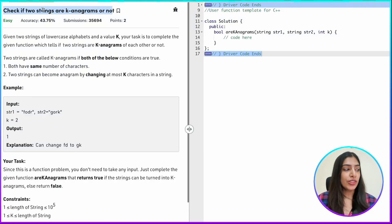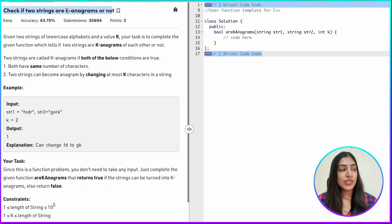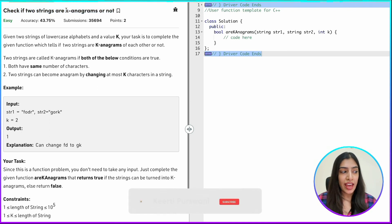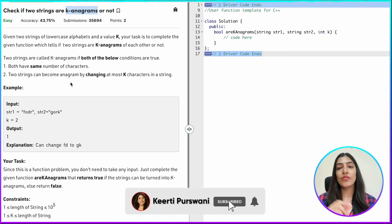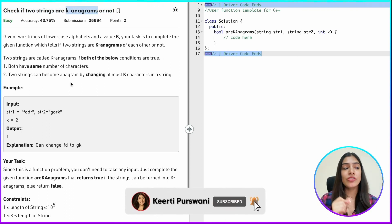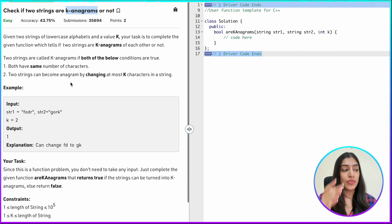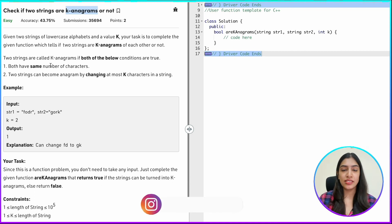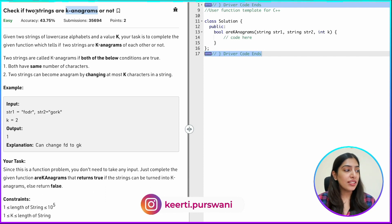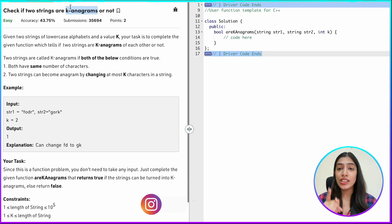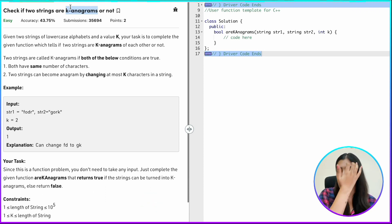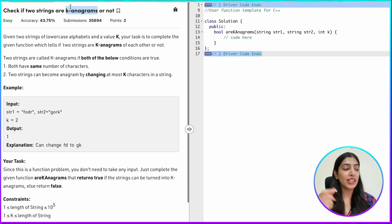This is the question we'll be doing today: check if two strings are K anagrams or not. Yesterday we did the question where we had to check whether two strings are anagrams or not. In anagrams, the characters were the same — we were just rearranging them.